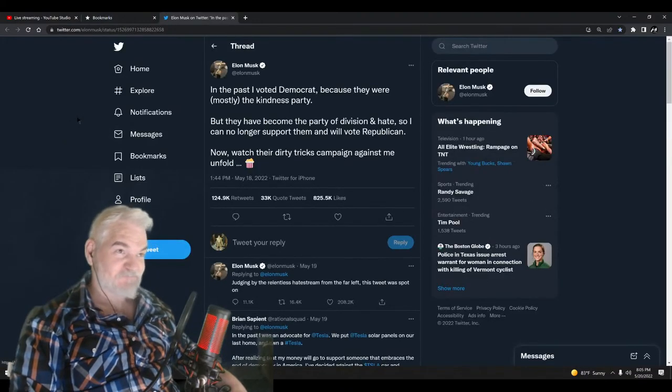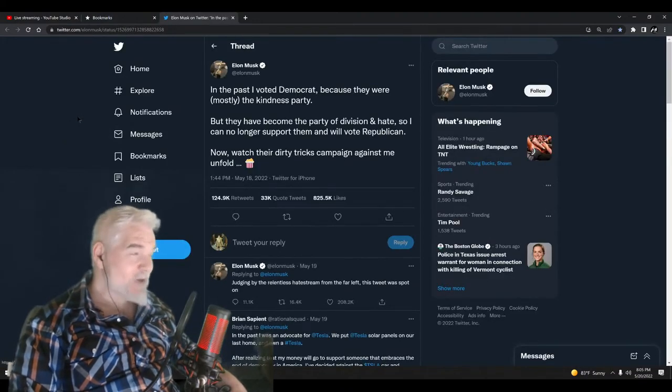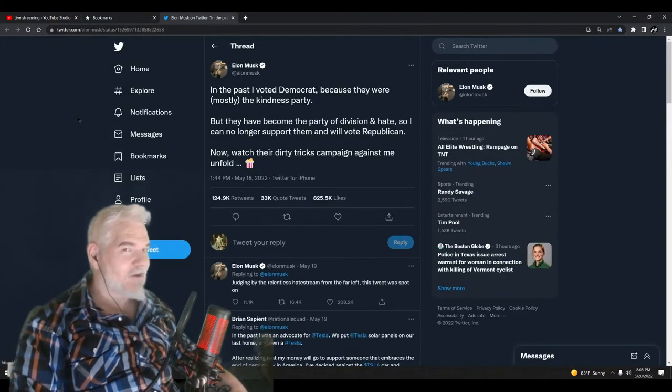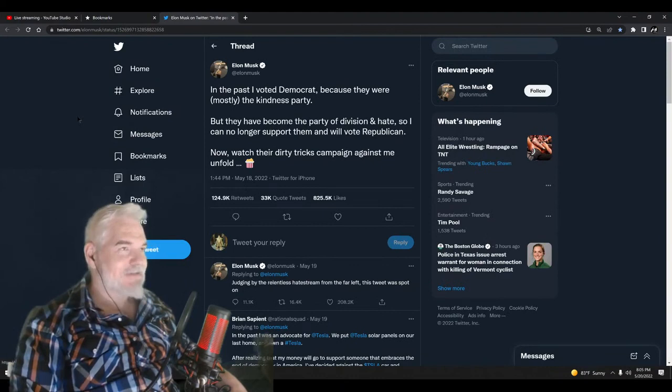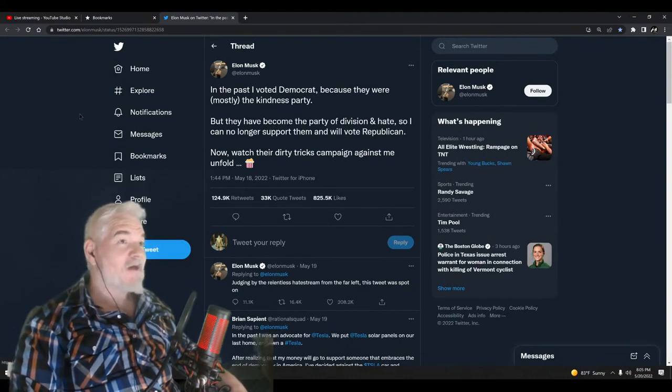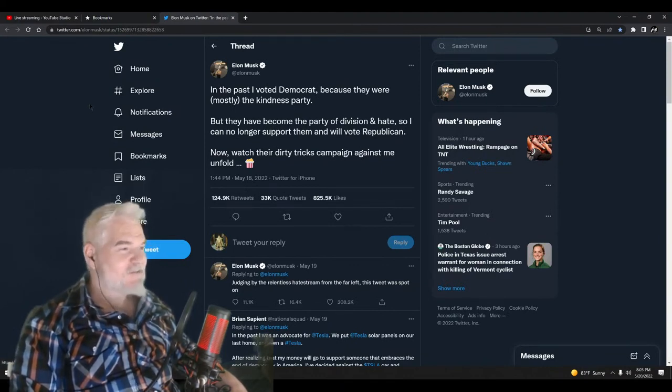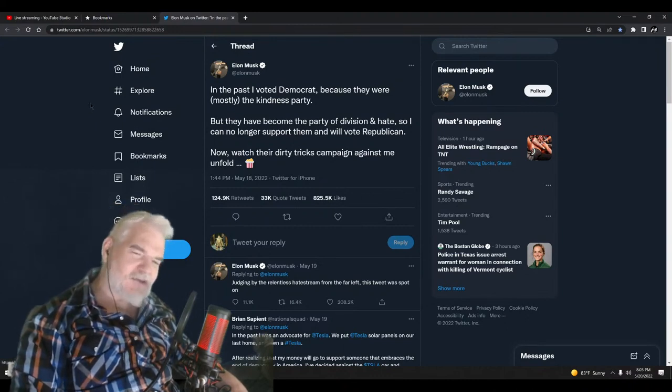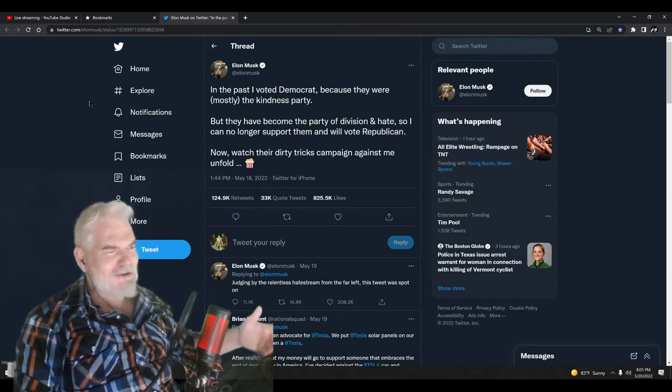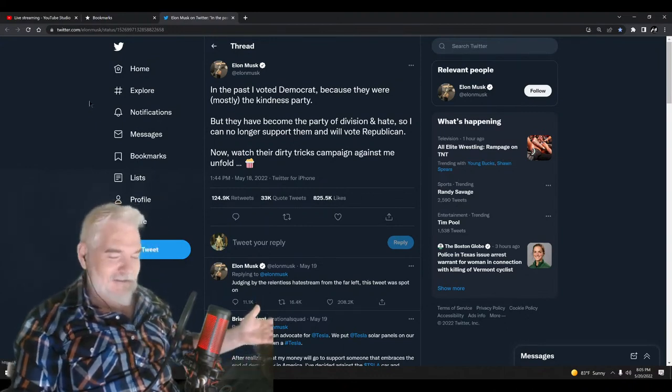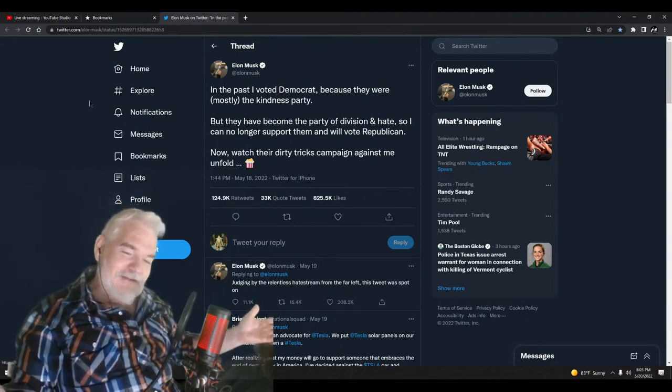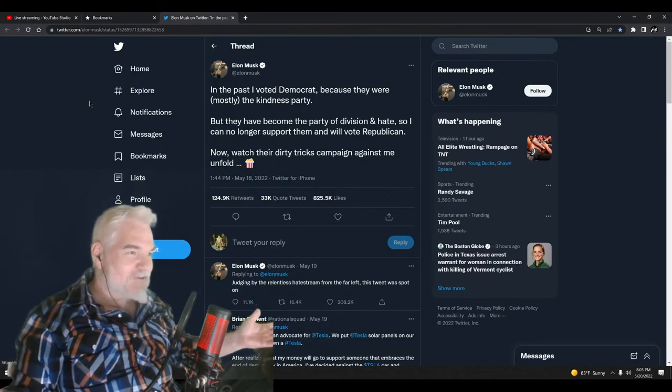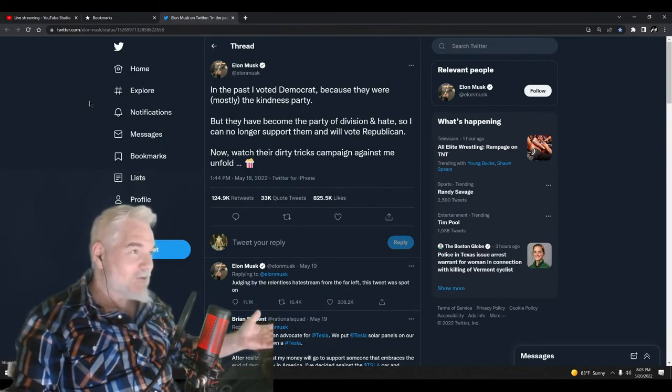He quoted this: 'In the past I voted for Democrat because they were mostly the kindness party.' Yeah, I know, right? So much has changed, isn't it? I mean, sure, Democrats want you to have universal healthcare.